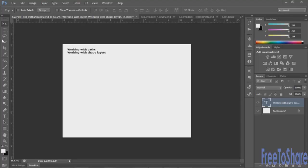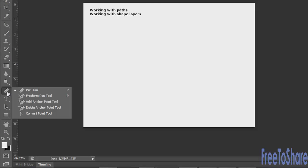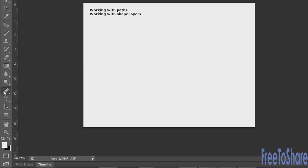You'll select the pen tool here at the middle, lower part of your tools panel. Before you begin, there are some fly-out options: the regular pen tool, the freeform pen tool, and you can add and delete anchor points as well as convert anchor points — we'll talk about those in just a second.